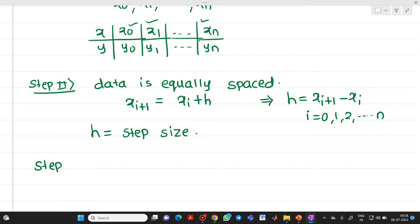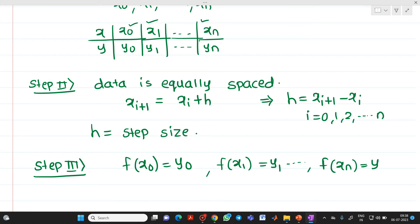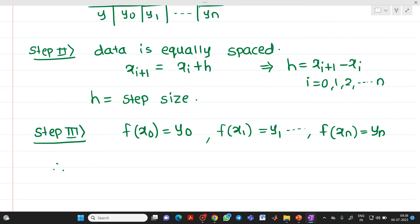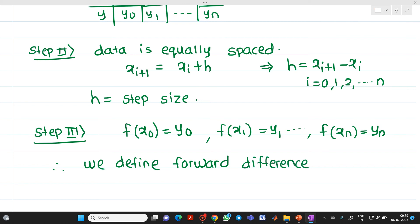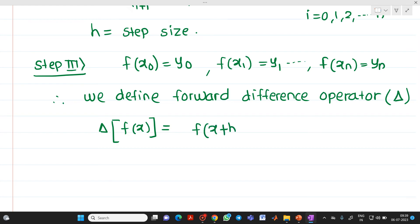Let f(x0) = y0, f(x1) = y1, and so on, so f(xn) = yn. Therefore, we define the forward difference operator. This forward difference operator is always denoted by the symbol delta. The formula is: delta f(x) = f(x+h) − f(x). This is equation number 1, the formula for the forward difference operator.